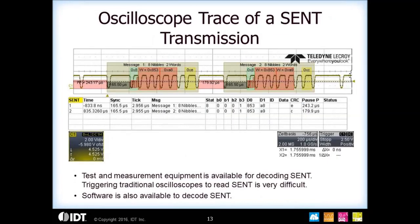Here you can see an oscilloscope trace of the SENT transmission. There are scopes now that decode the SENT protocol, and there are also SENT decoders you can order on the web. Microprocessors are now starting to develop digital decoders as an interface for SENT, but you can also oversample the SENT output with an A-to-D converter and build your own custom decoder.